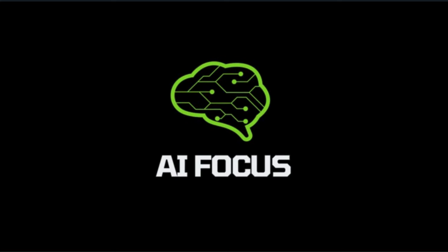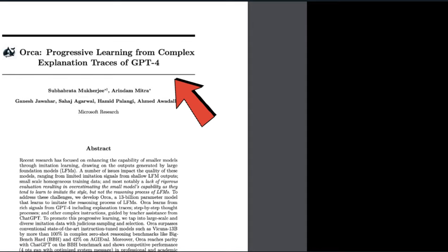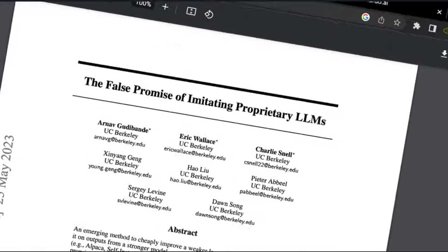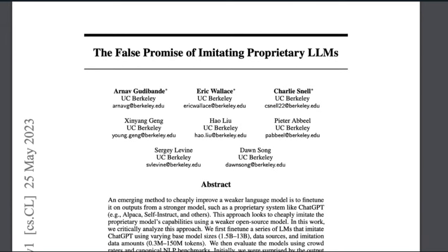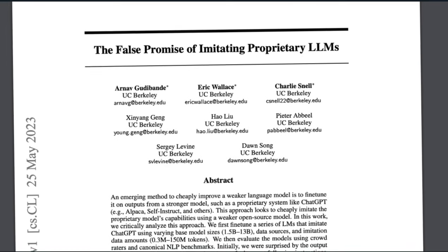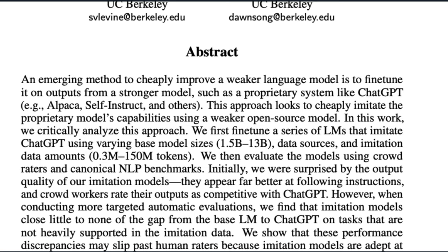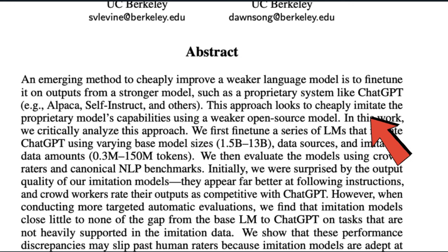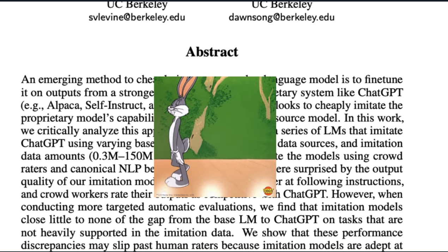But before we can fully understand why this paper is groundbreaking, I have to quickly mention this paper, The False Promise of Imitating Proprietary LLMs. This paper stated that smaller open source models are merely imitating outputs of larger models and have no clue about the logic behind these outputs.